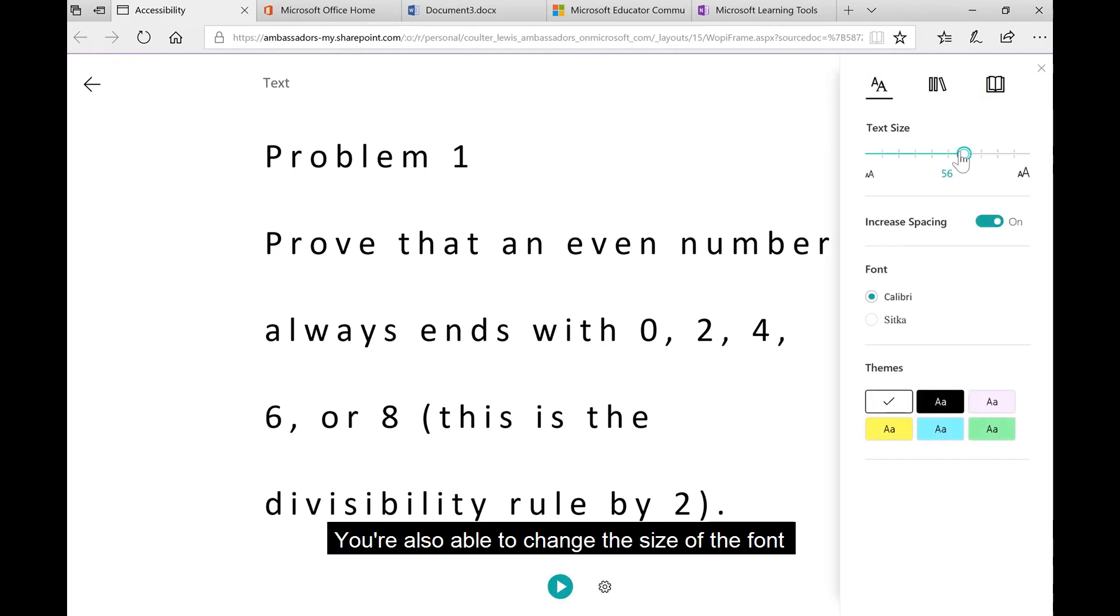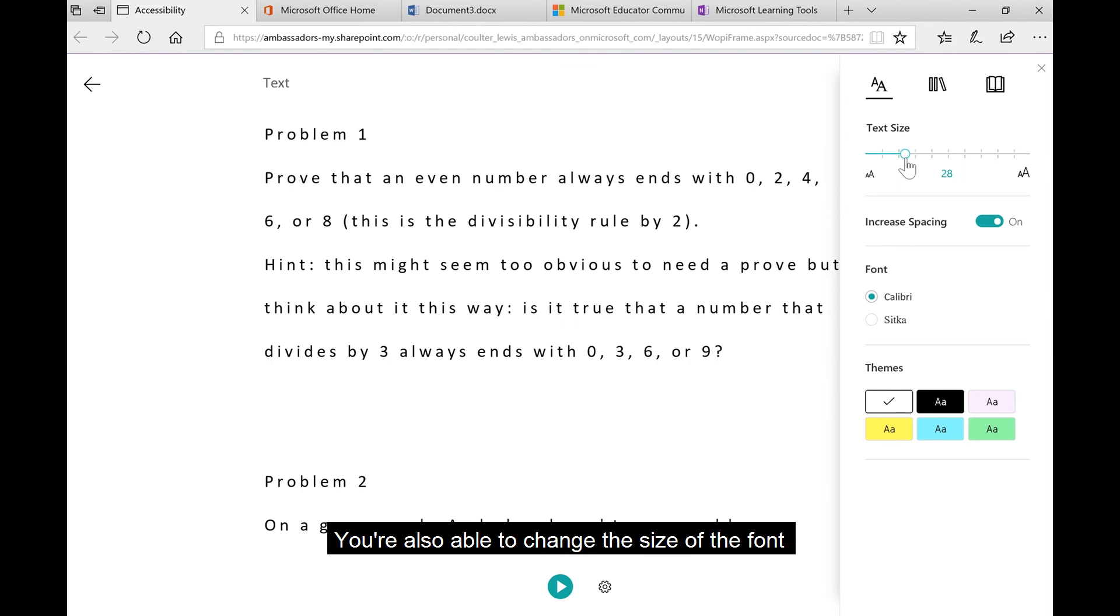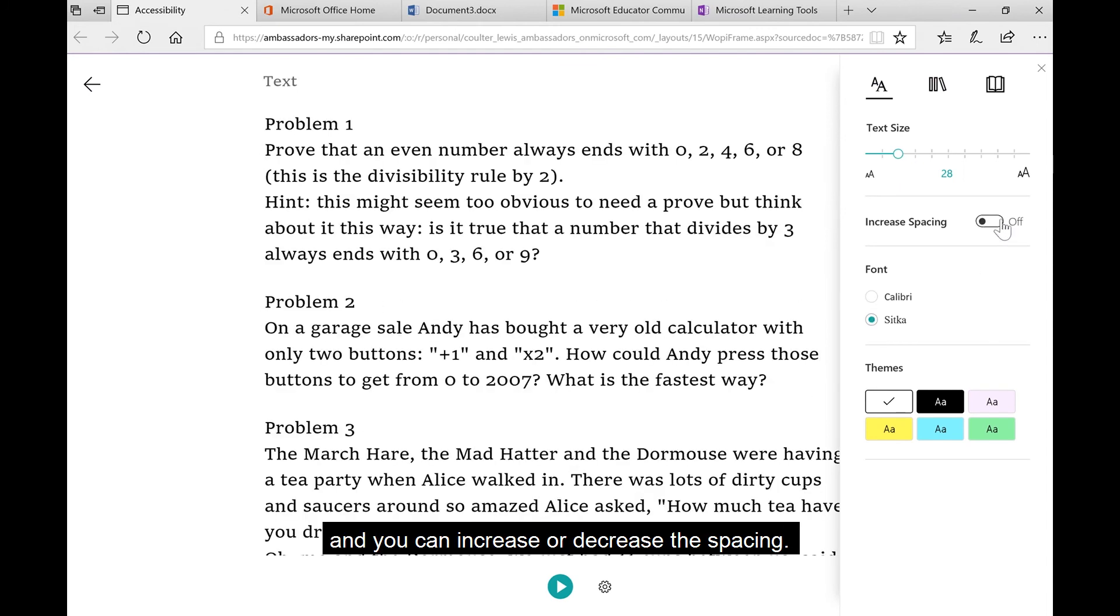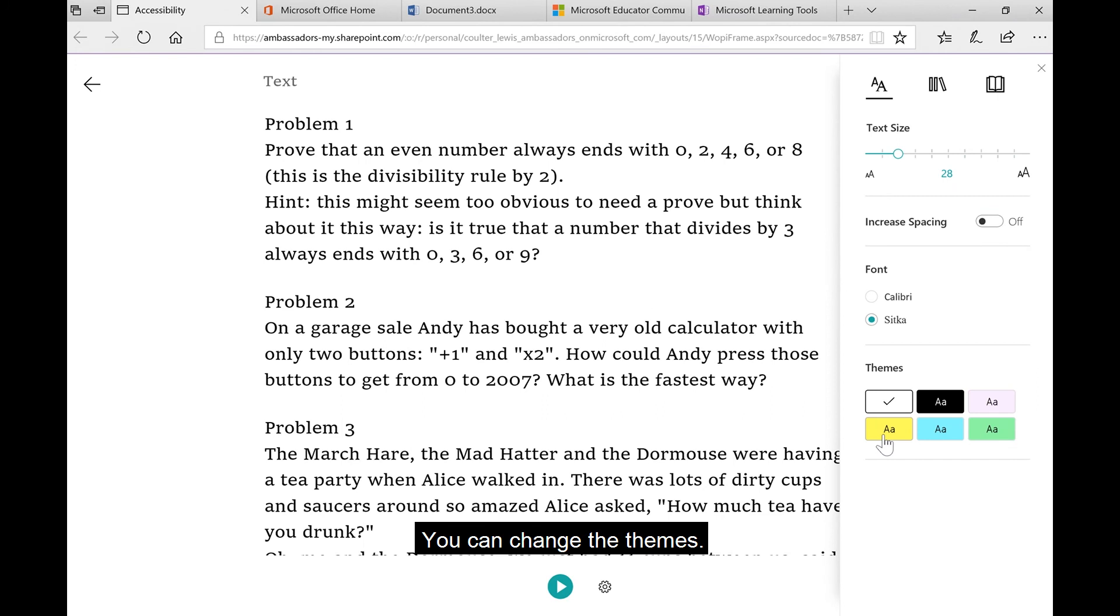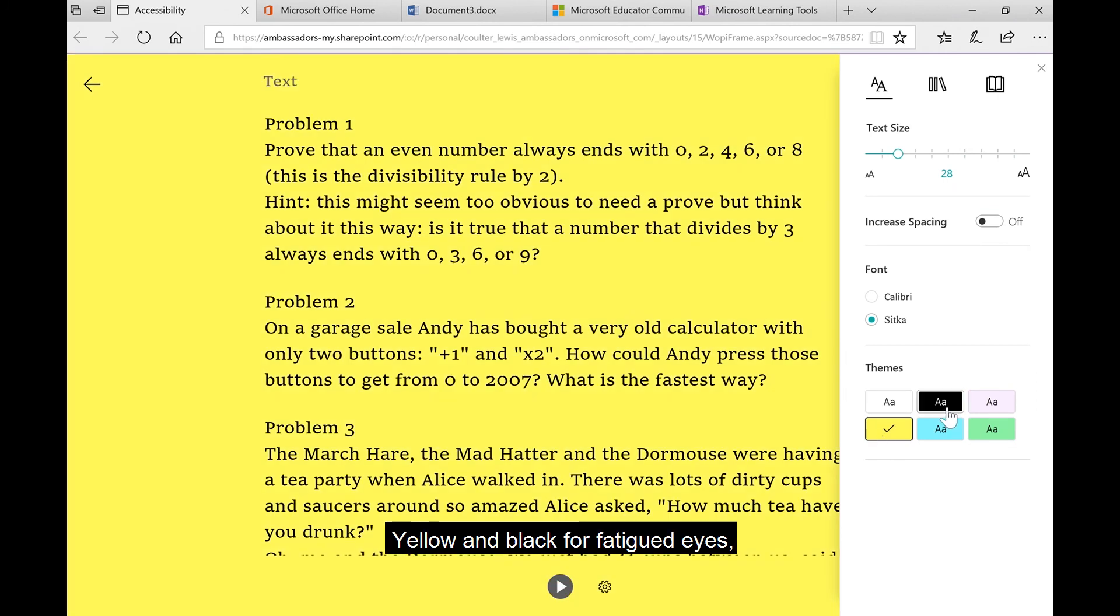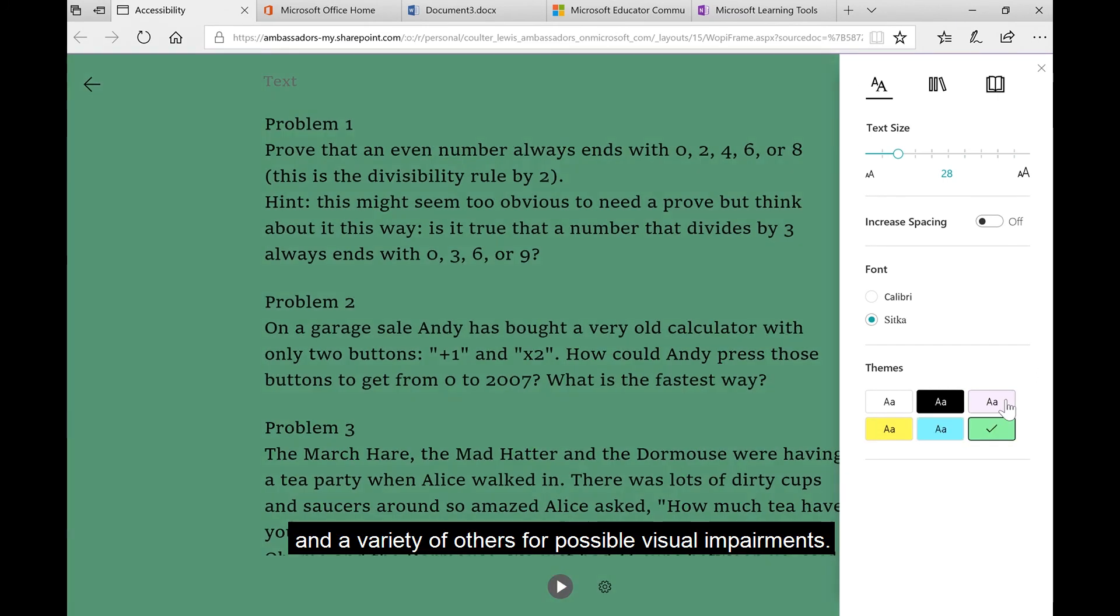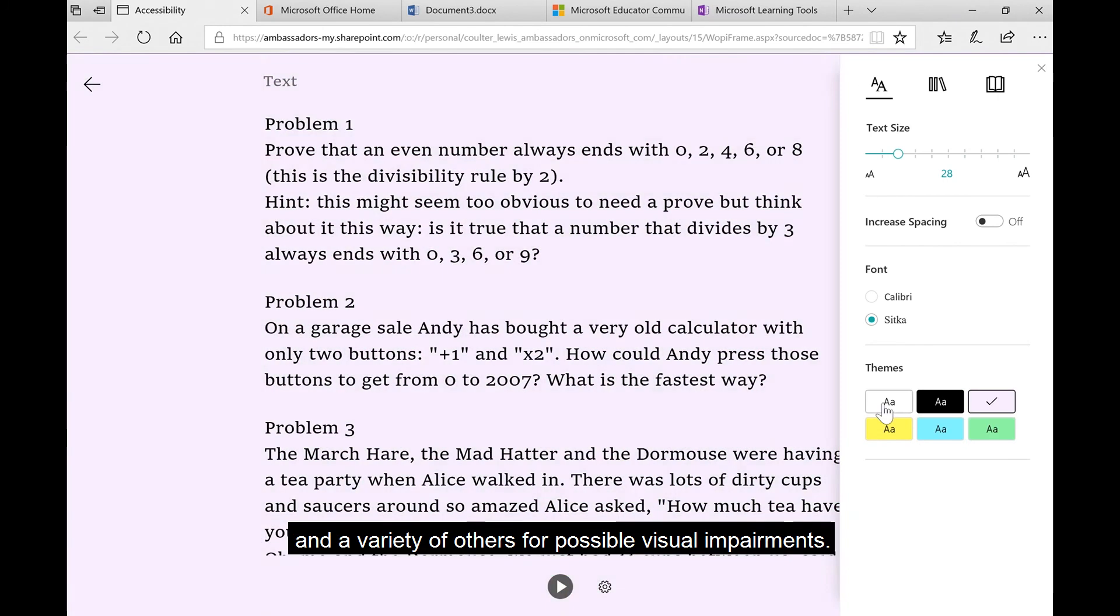You're also able to change the size of the font, and you can increase or decrease the spacing. You can change the themes, yellow and black for fatigued eyes, and a variety of others for possible visual impairments.